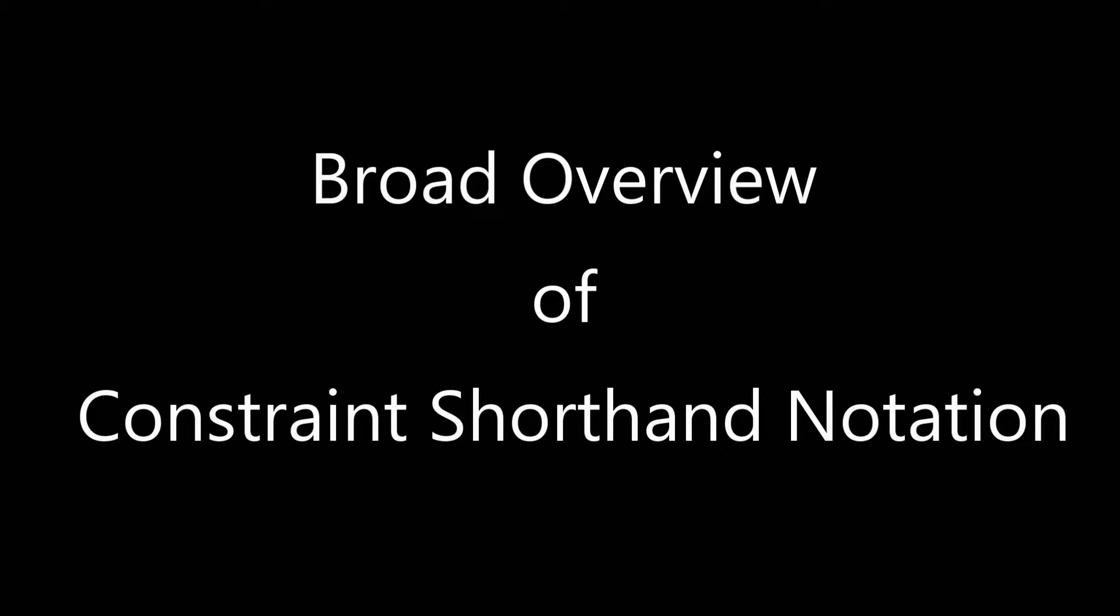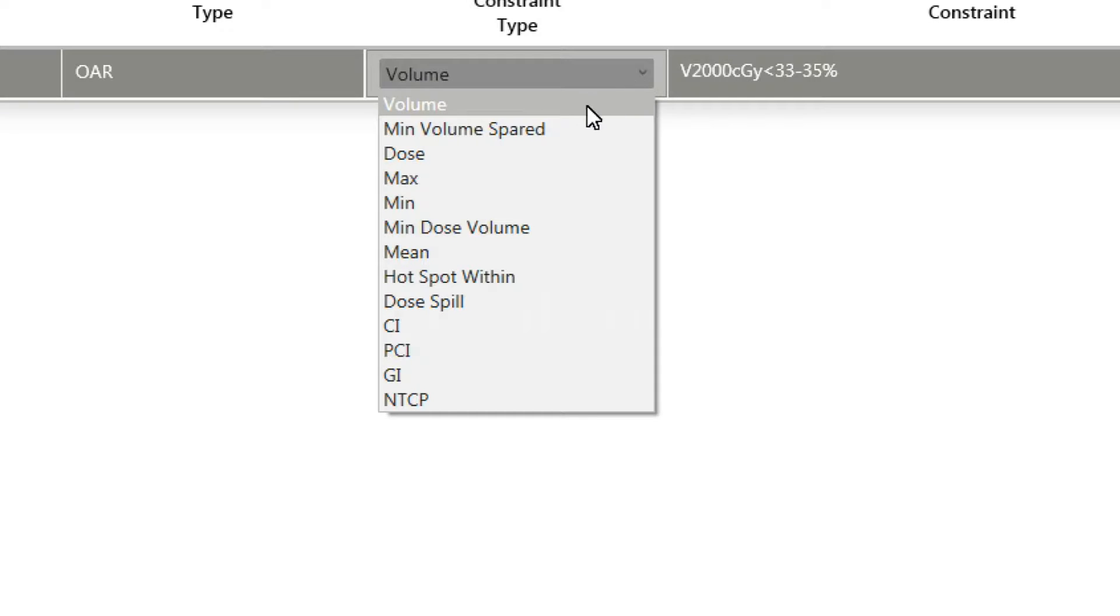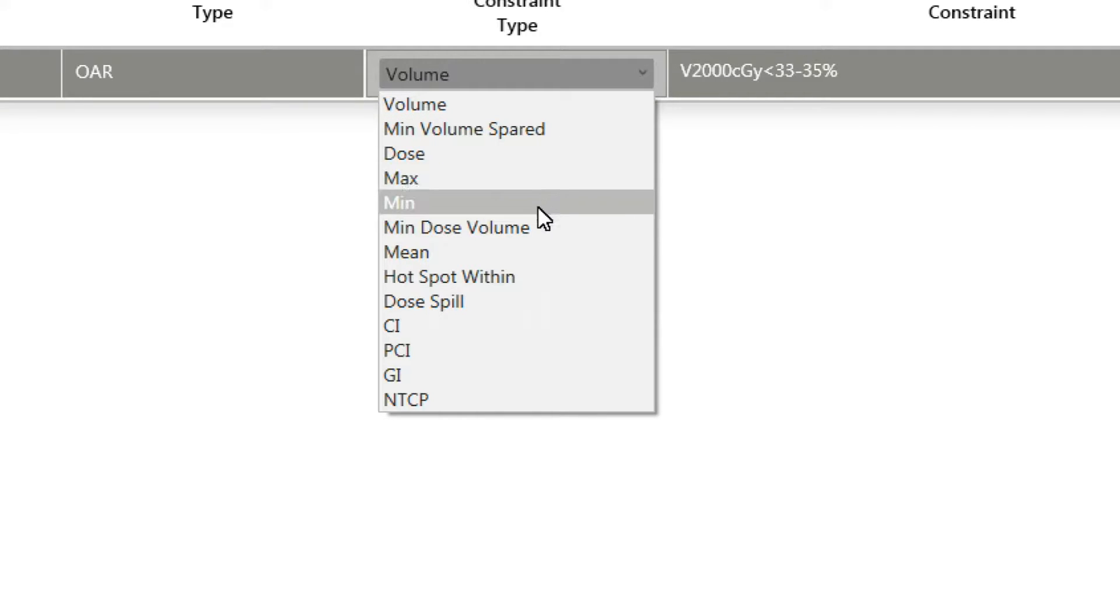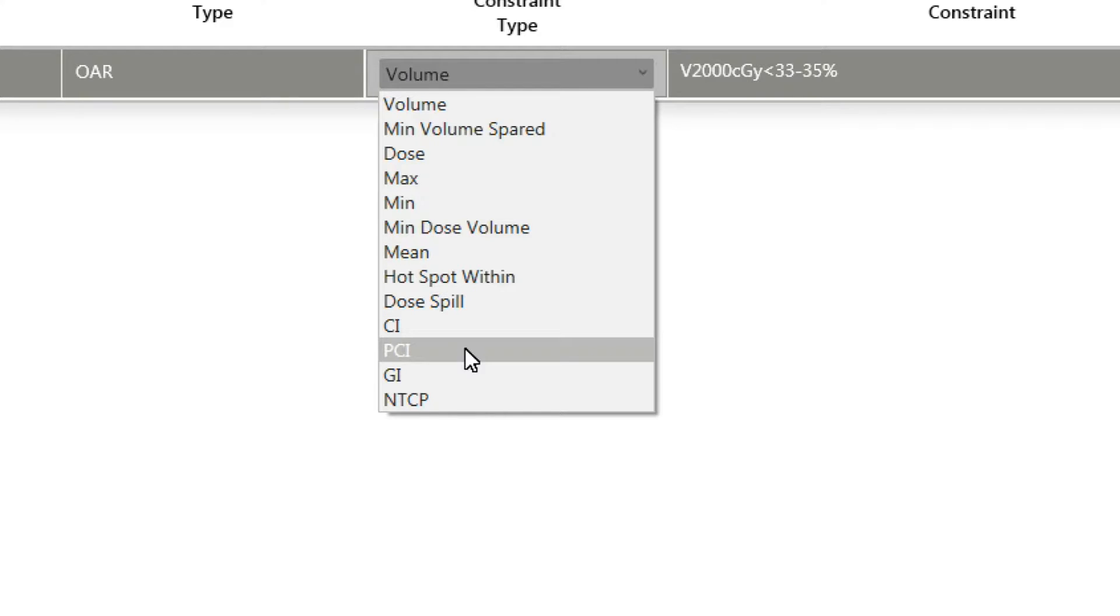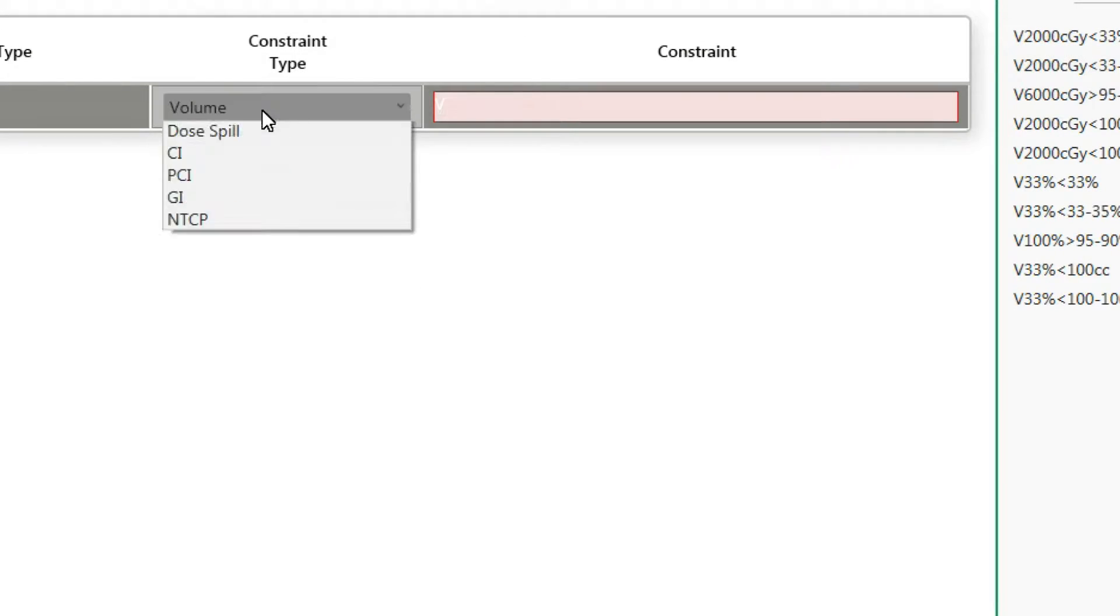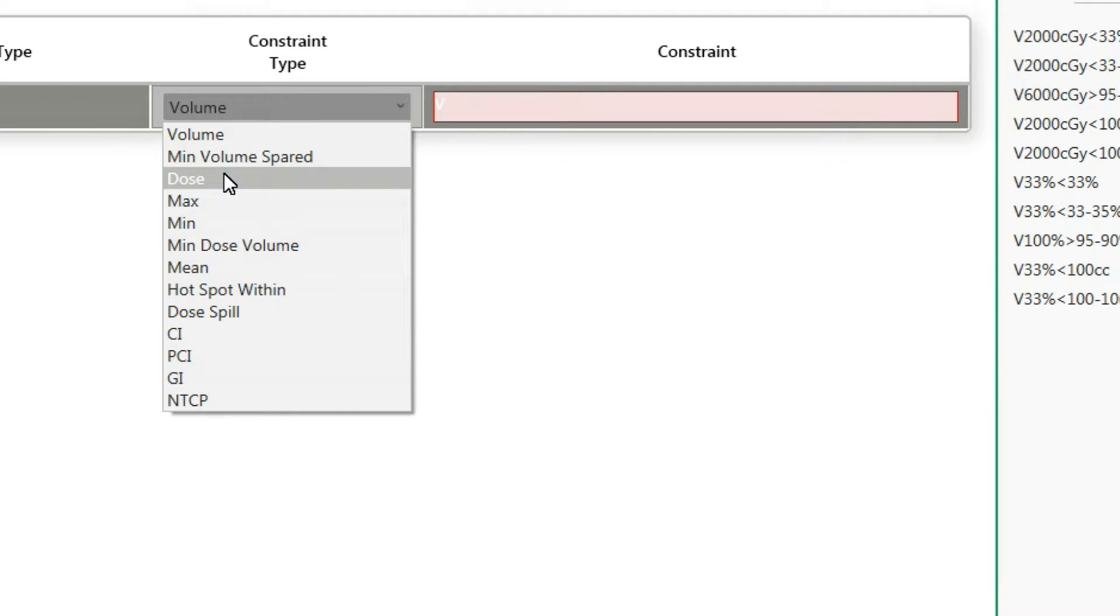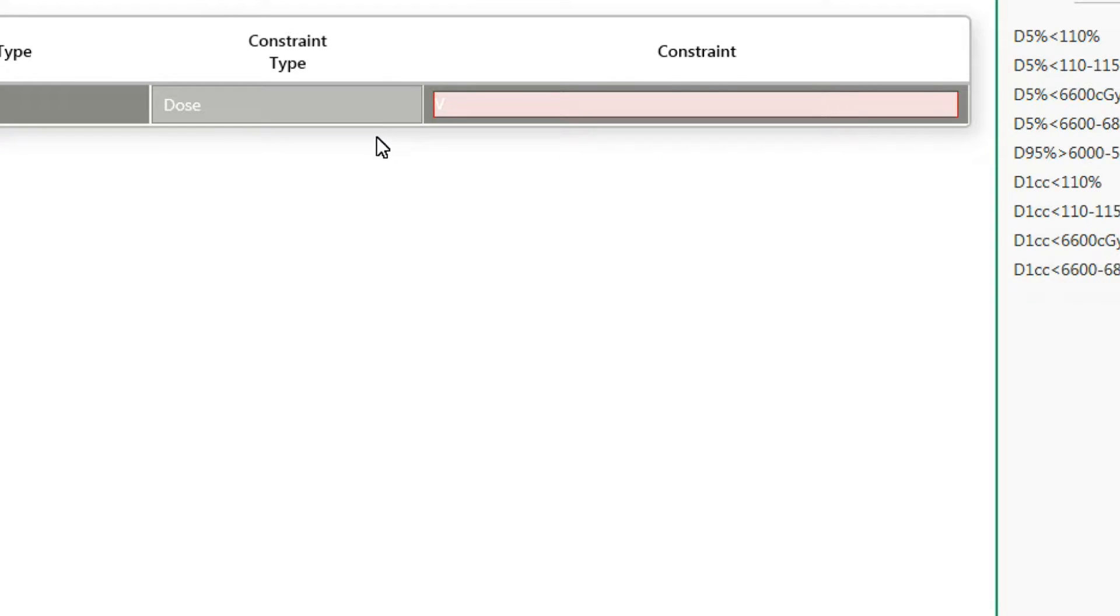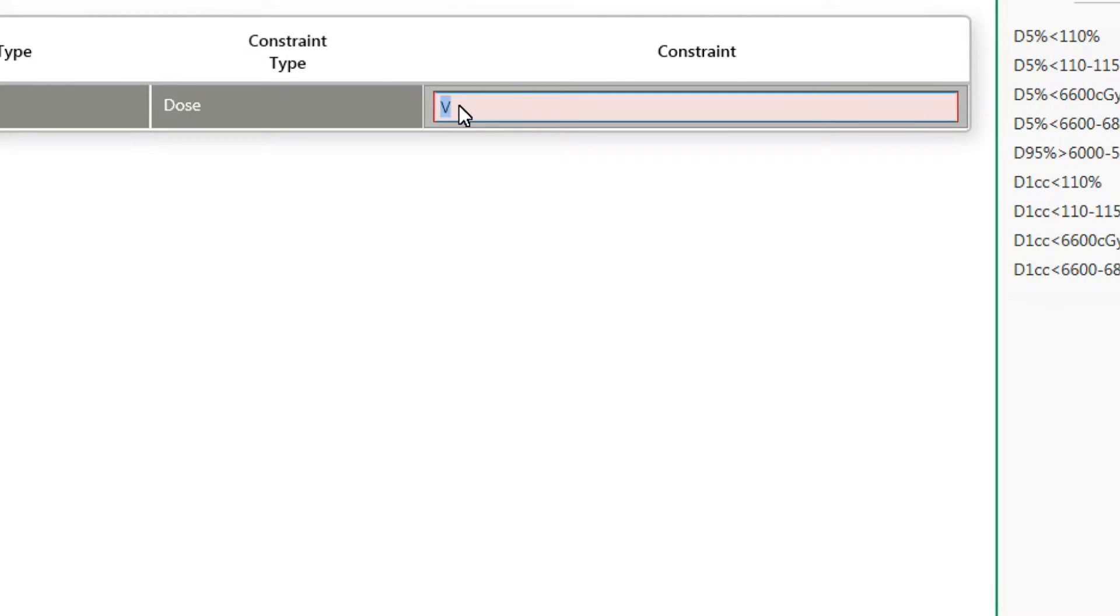For the most part, constraint types in ClearCheck follow this basic pattern for typing in constraint shorthand notation. Step 1: Add the shorthand description of the constraint that needs to be looked up. This is always based on the constraint type selected. For example, if my constraint type is volume, the shorthand description is the letter V for volume. If the constraint type is dose, then the shorthand description is the letter D for dose.